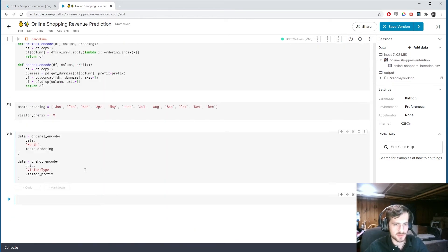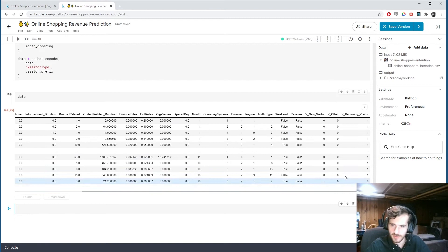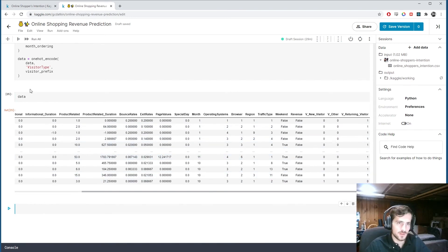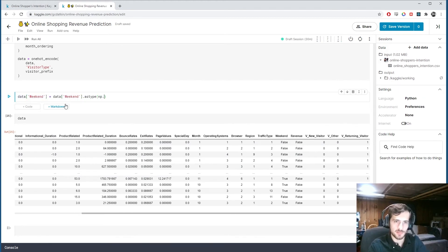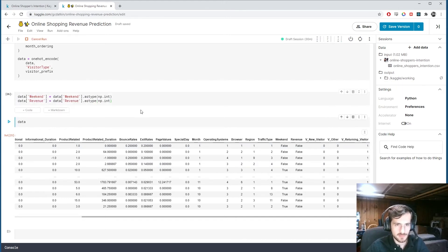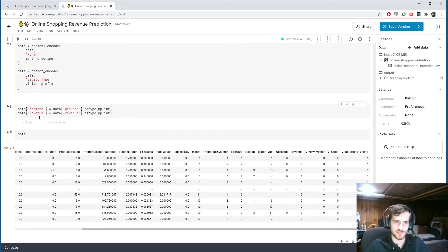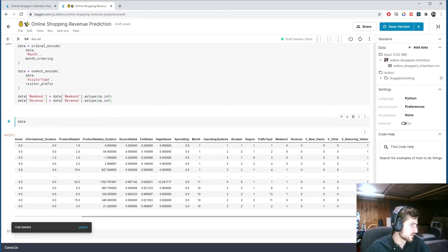Running the encoding, the data now has our one-hot dummies at the end and month has been converted. We still need to handle the boolean columns — weekend and revenue — which we convert using astype(numpy.int). Now we have fully numeric data with weekend and revenue as zeros and ones.